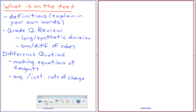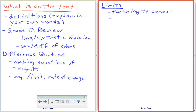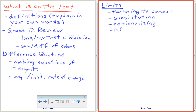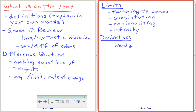Next up we did limits, and we had factoring and canceling, substitution, rationalizing, and infinity. I think we covered most of those on the assignment, maybe not substitution. So I'm going to do a substitution one today for sure, to make sure you guys remember how to do that. But the rest of them we covered on the assignment for limits. And finally, derivatives. There will be a word problem and good algebra. I think that's all we covered this unit.